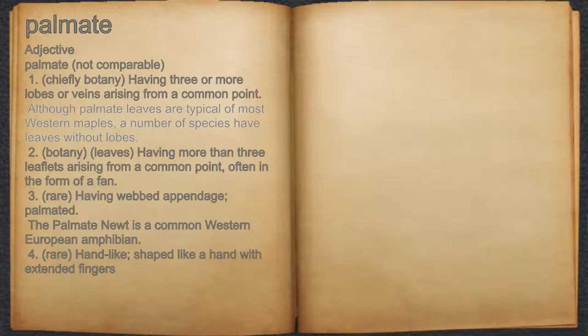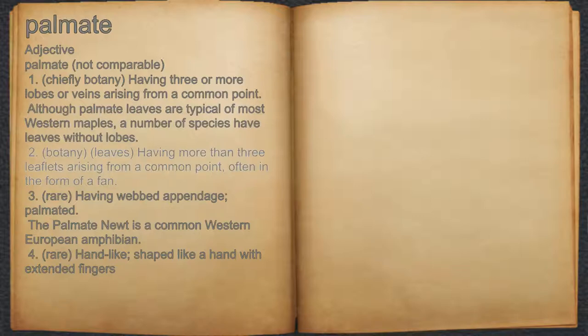For example, although palmate leaves are typical of most western maples, a number of species have leaves without lobes. 2. Botany, leaves having more than three leaflets arising from a common point, often in the form of a fan.